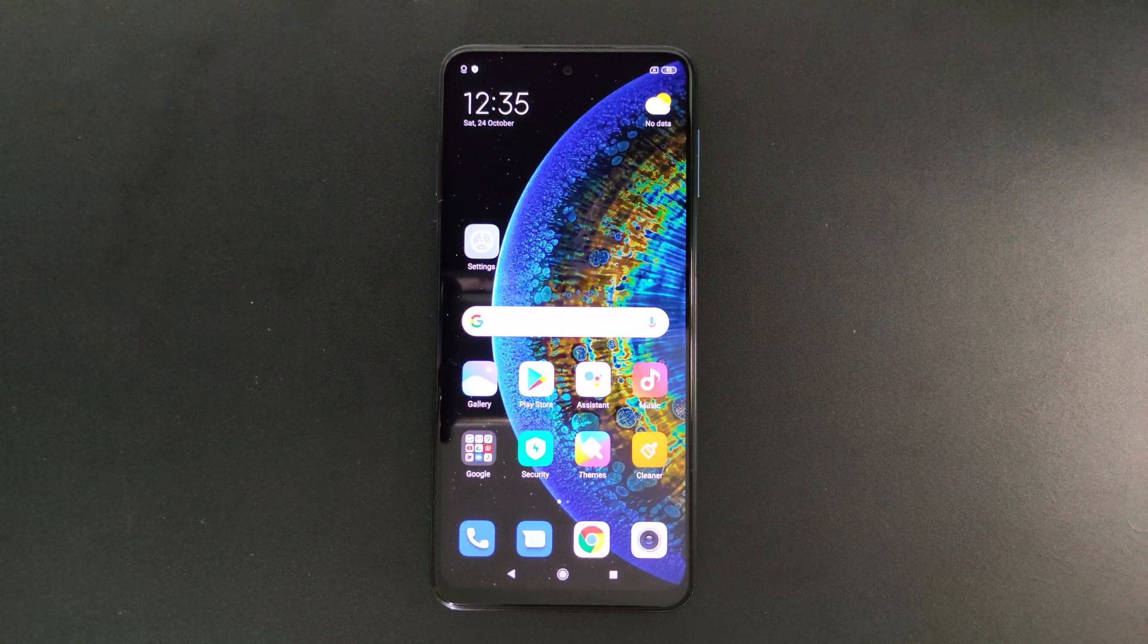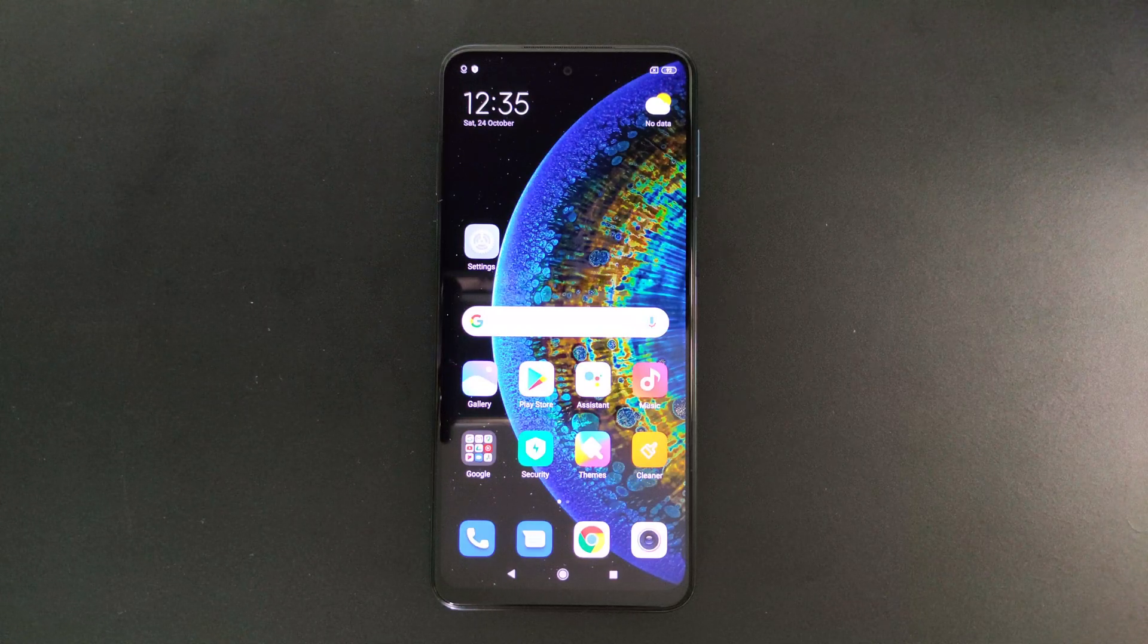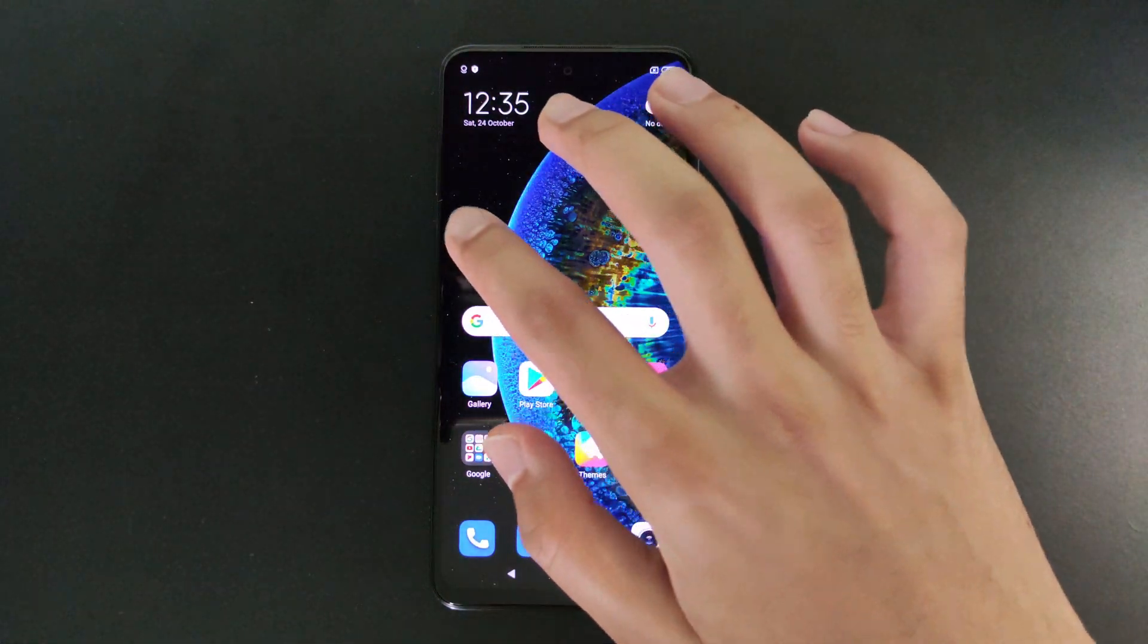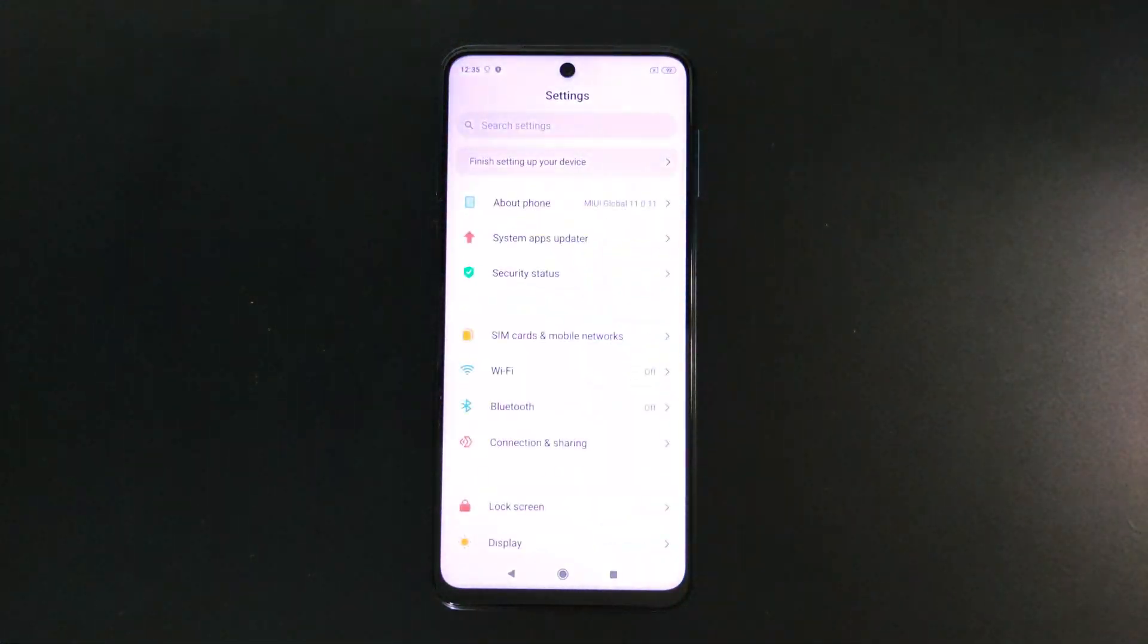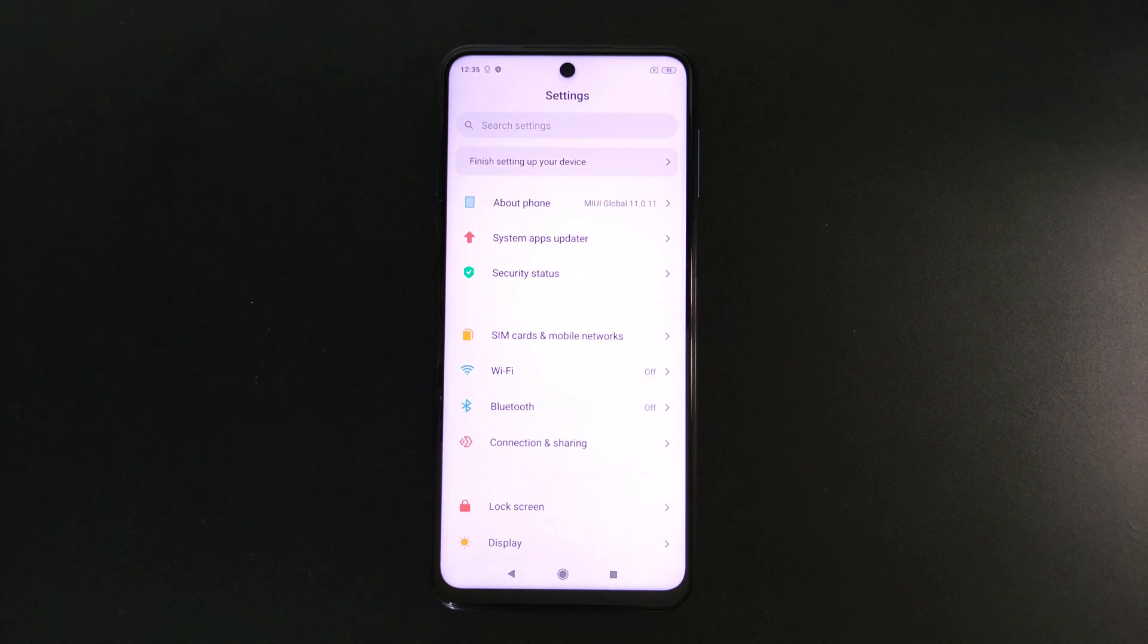So first of all, go to an app where you can scroll. In this case I'll be using the settings app.